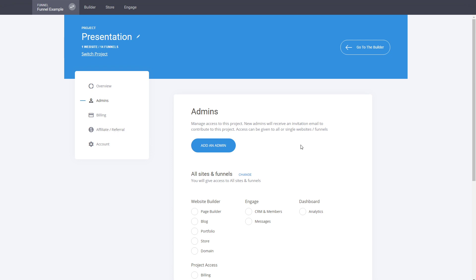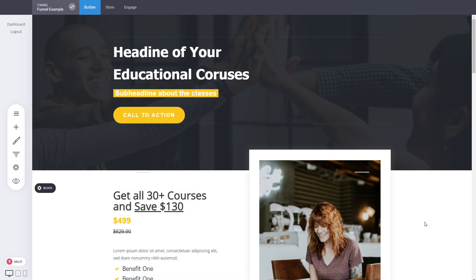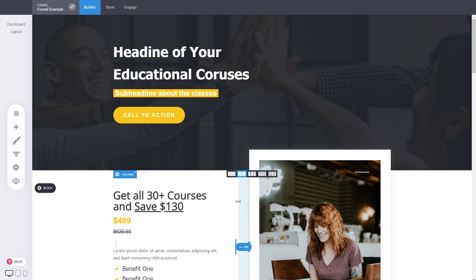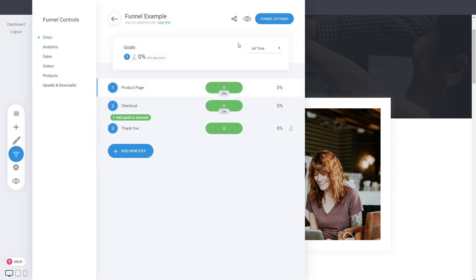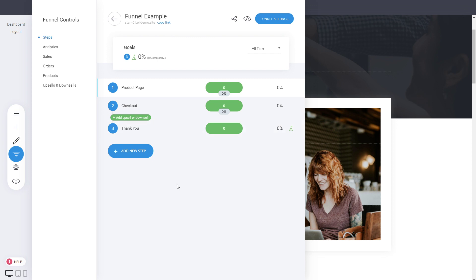You can also access the affiliate section where you can start referring customers and earn a percentage of every sale. To wrap up: this is how easy it is to work with the system. The main thing is managing your pages and funnels — you can view statistics, funnel settings, create new steps, add pages or pop-ups, run A/B testing, and see conversions with one click.